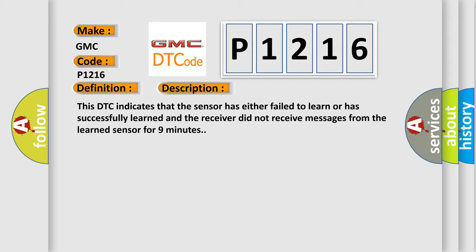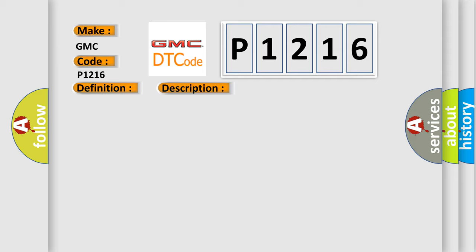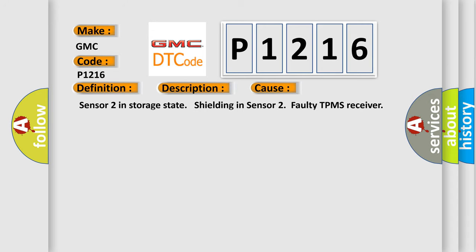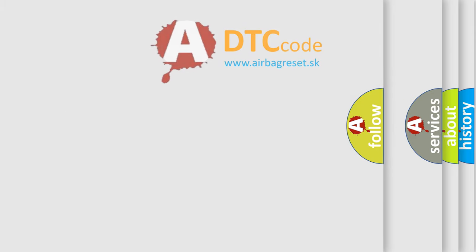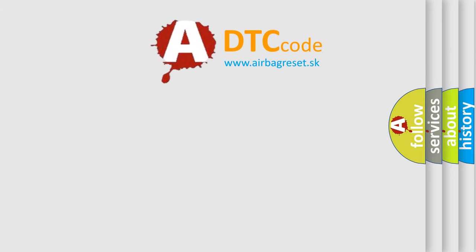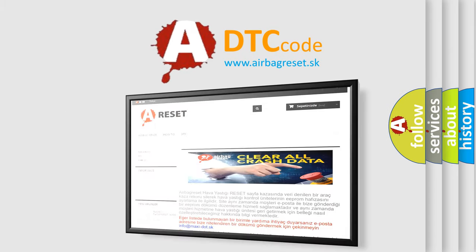This diagnostic error occurs most often in these cases: Sensor 2 in storage state, shielding in Sensor 2, faulty TPMS receiver. The Airbag Reset website aims to provide information in 52 languages. Thank you.